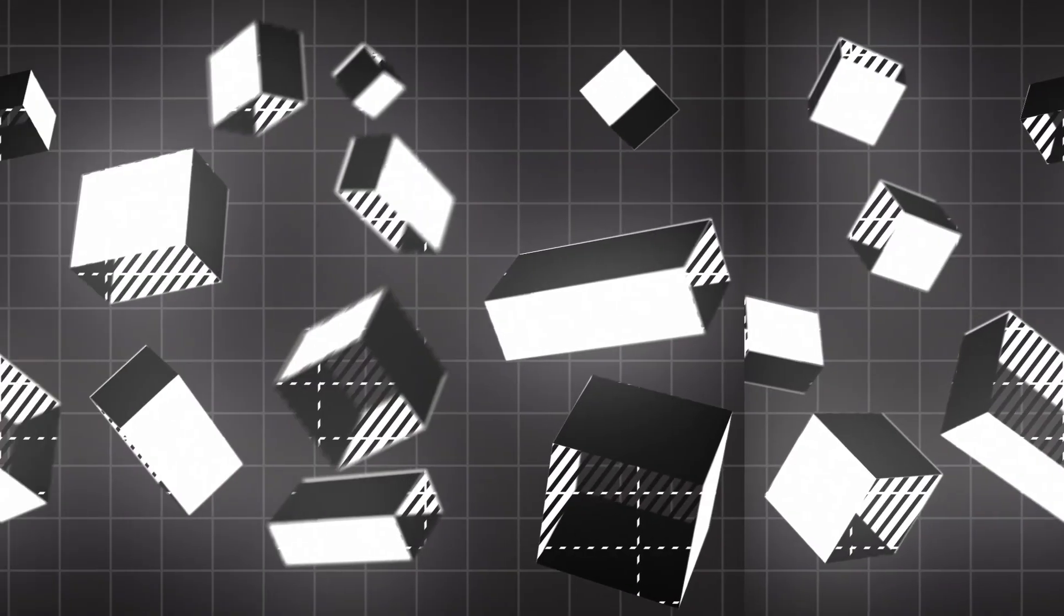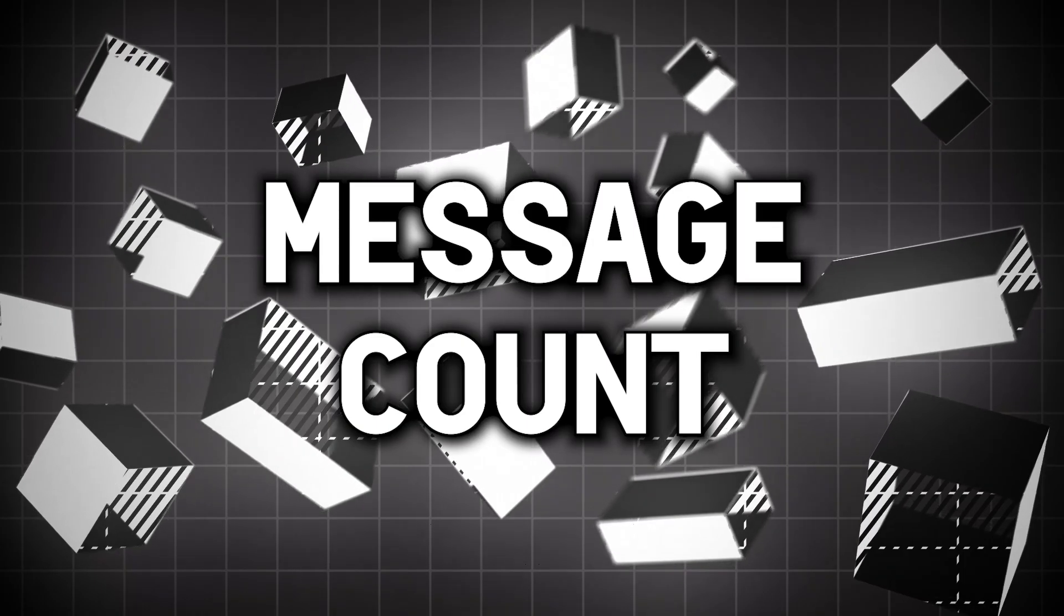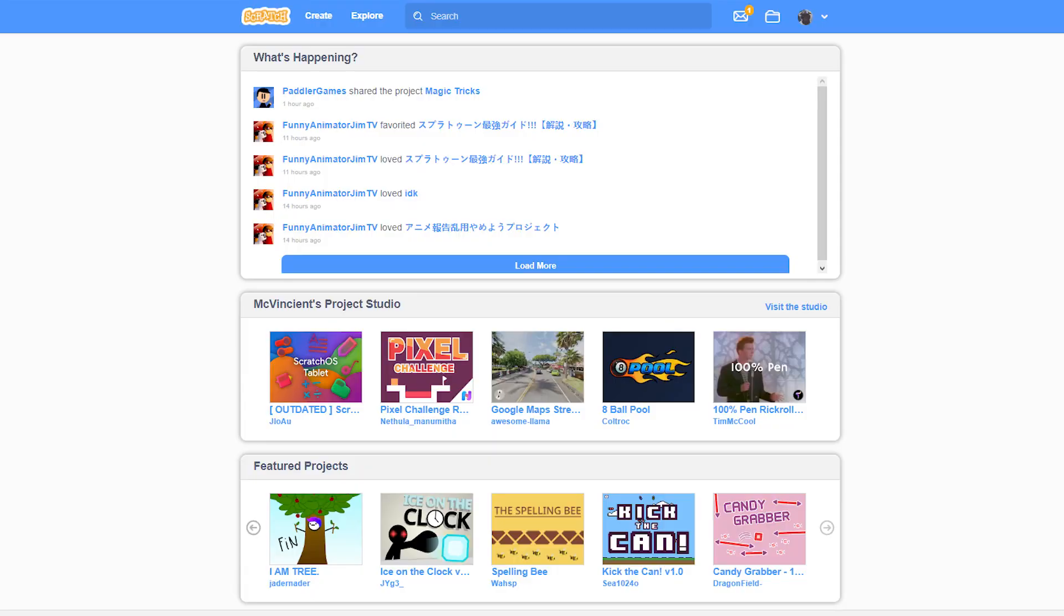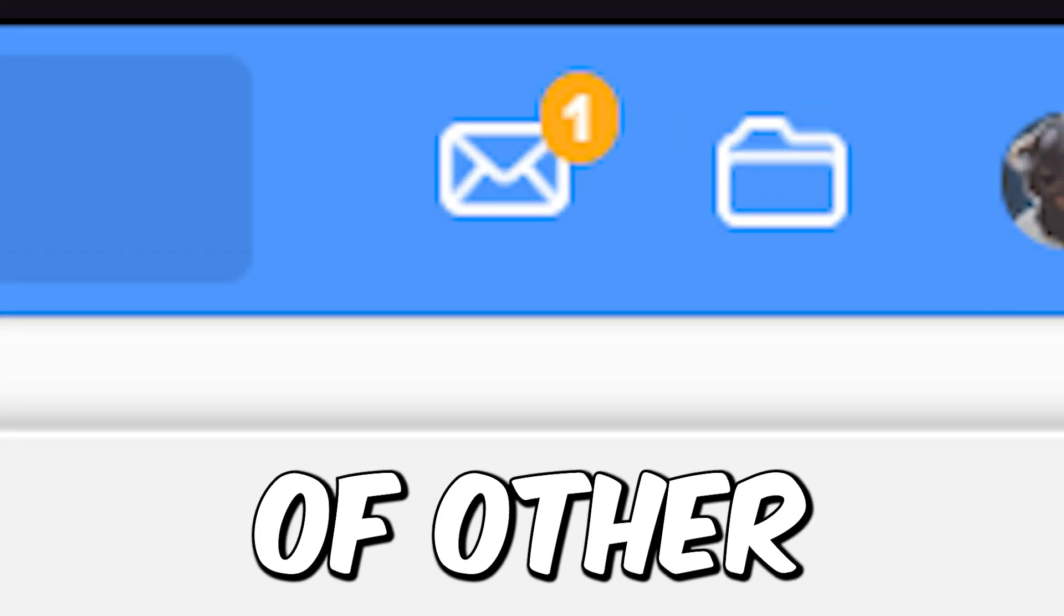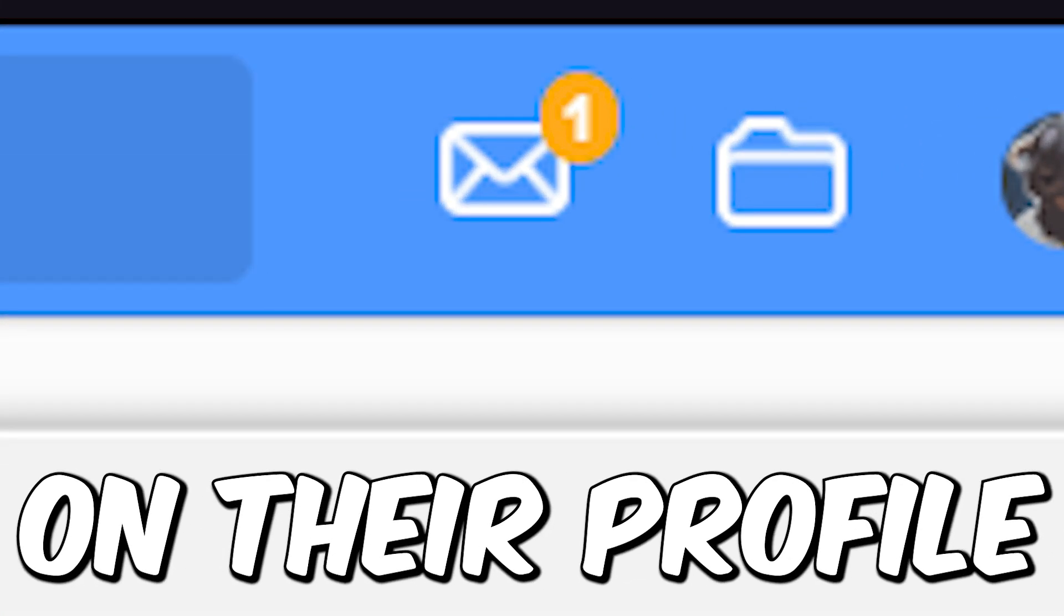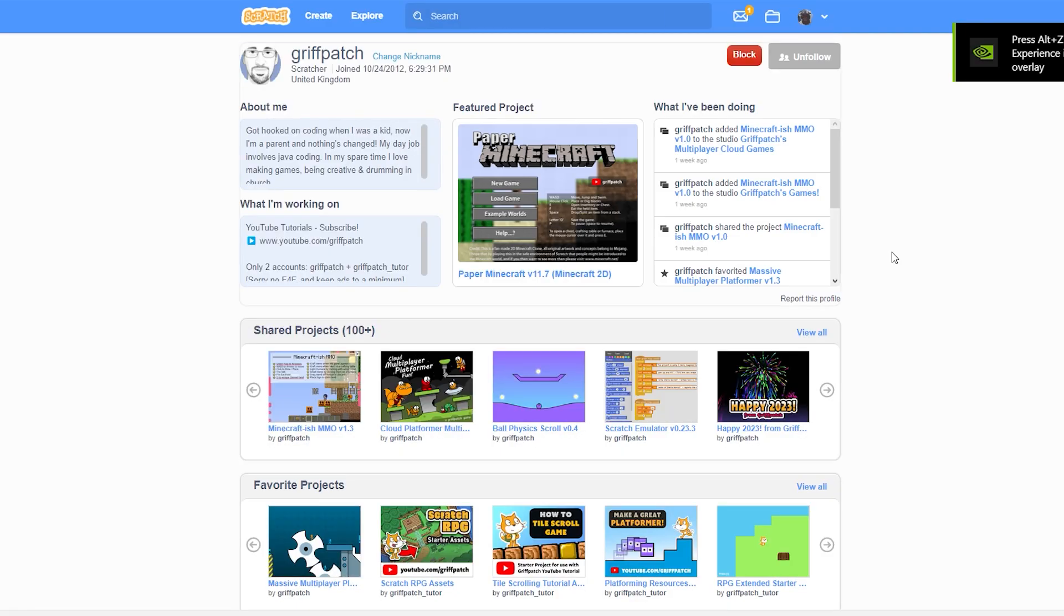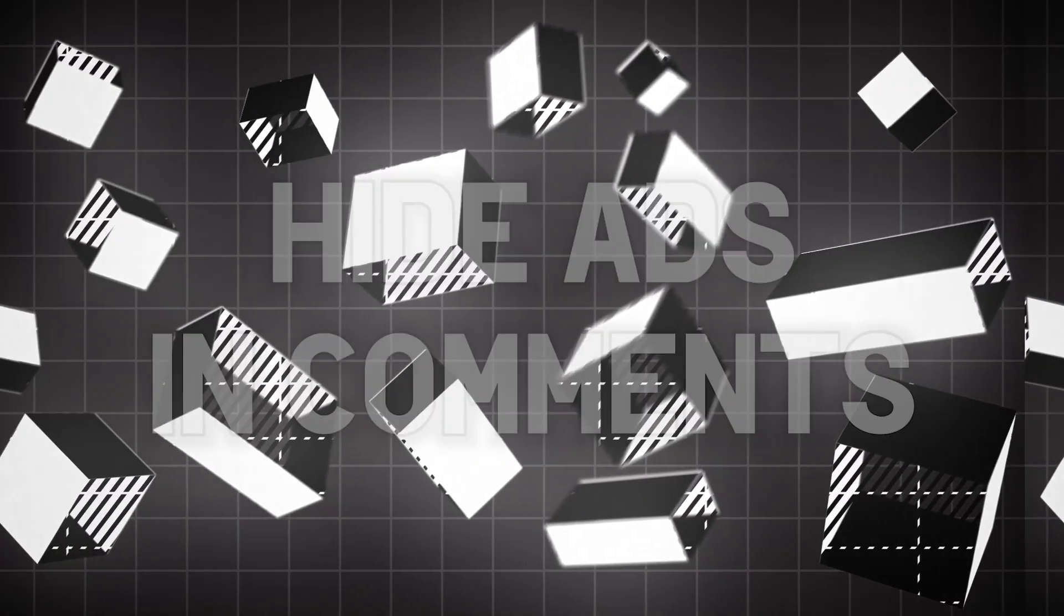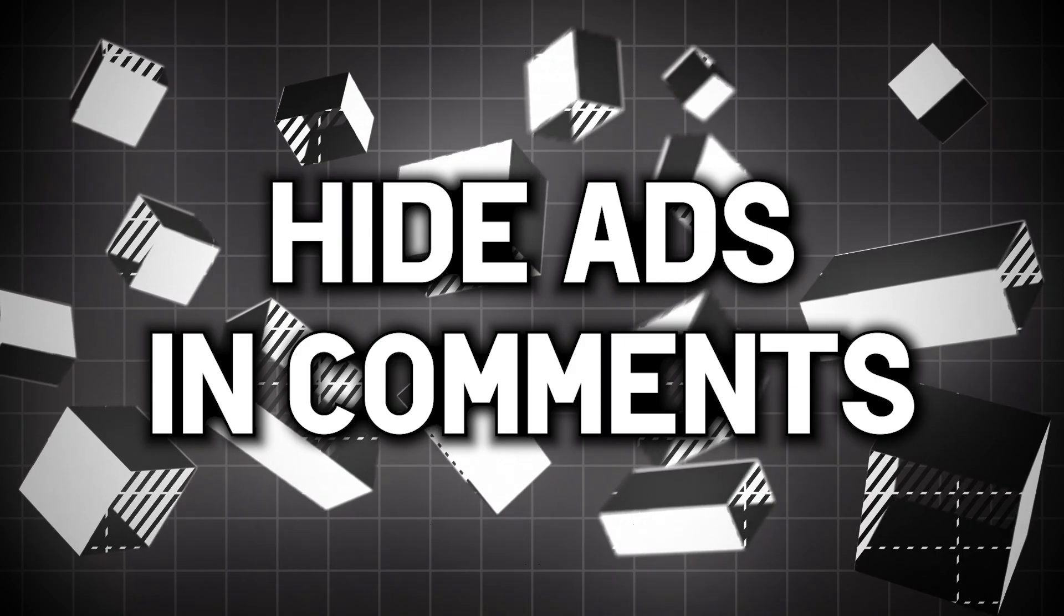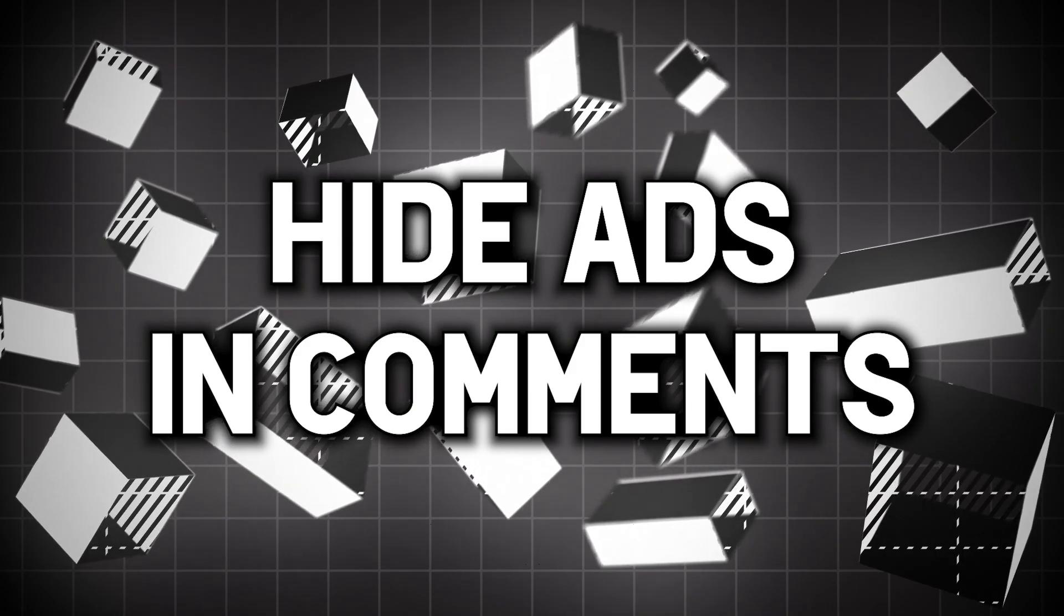The second bonus feature is Message Count. This tool can be used to see the message counts of other Scratchers on their profile. Let's check Griffpatch - 300.